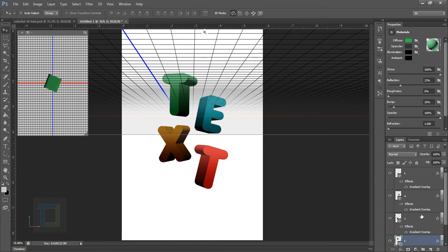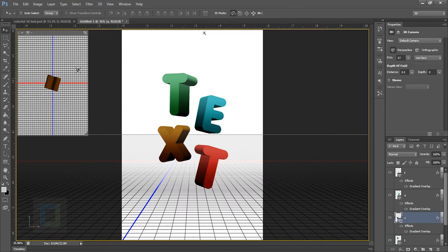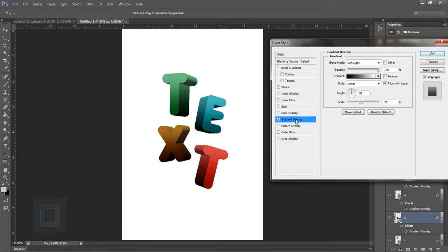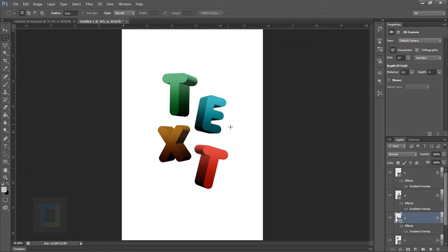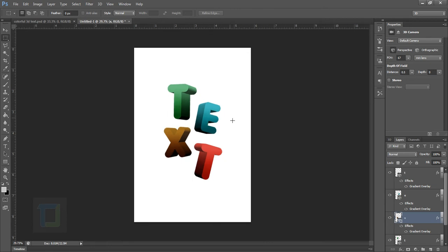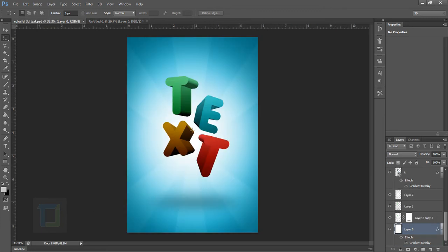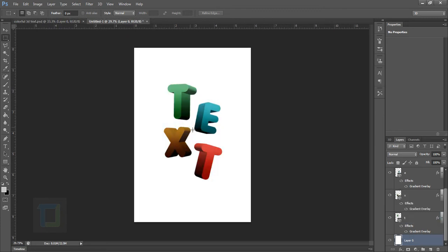If some text has a different color — for instance the X looks really dark — double click on that layer's gradient, and you can move the gradient position. Bring it a bit down so it looks really nice and hit OK. This way you can give even more depth to your text.